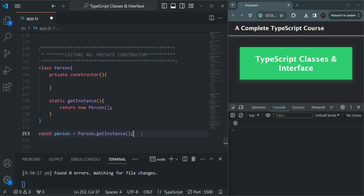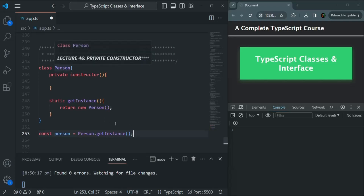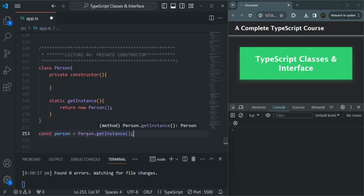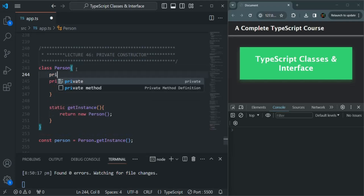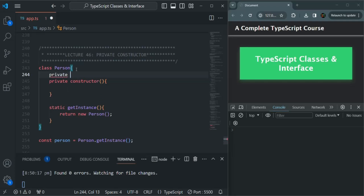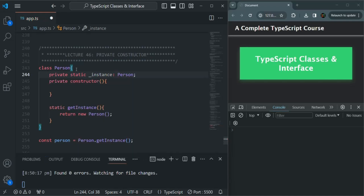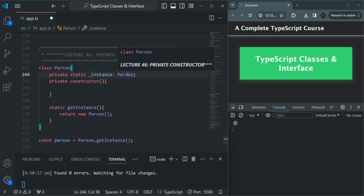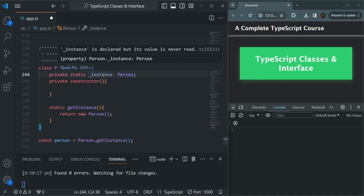But what is our requirement? Our requirement is that at a time there should be only a single instance of this Person class. Using this approach, if we call getInstance on the Person class multiple times, we can create multiple instances. So what we will do is also create a private static property — let's call it instance — and this instance is going to be of type Person. It is going to store an object of type Person.